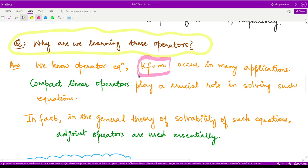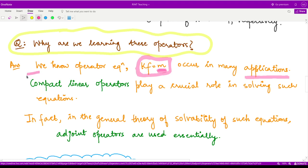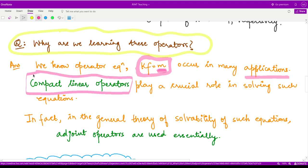where the phenomenon is represented by K, the input parameters are represented by f, and m is the results or observations obtained by performing that particular experiment. So this operator equation occurs in many applications, and the operator here in most of the equations or most of the systems is a compact linear operator.